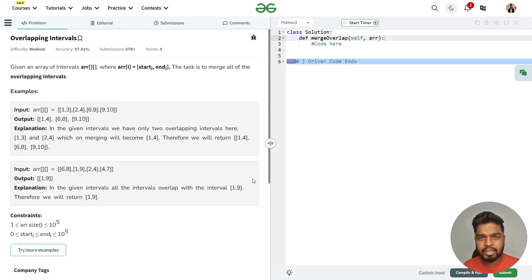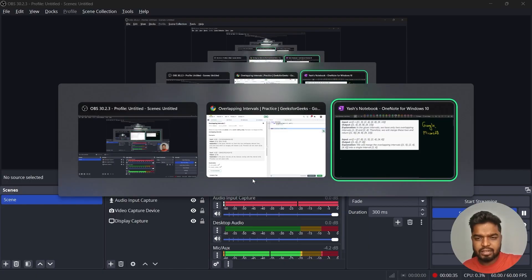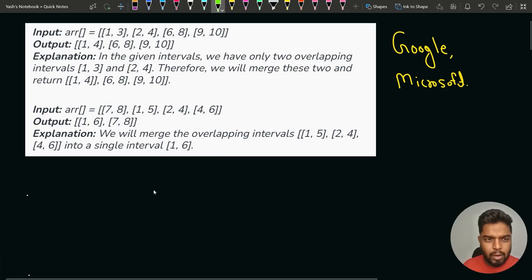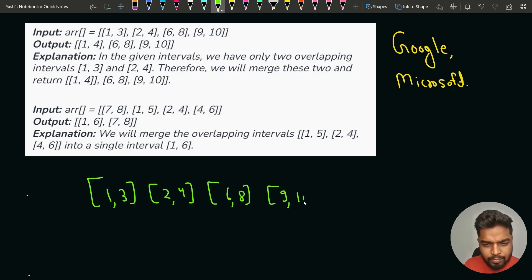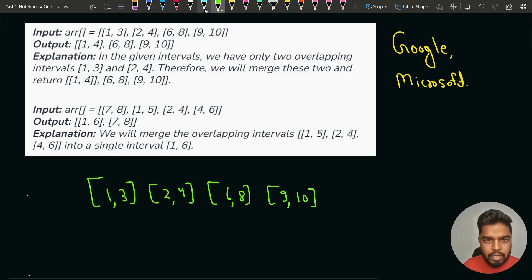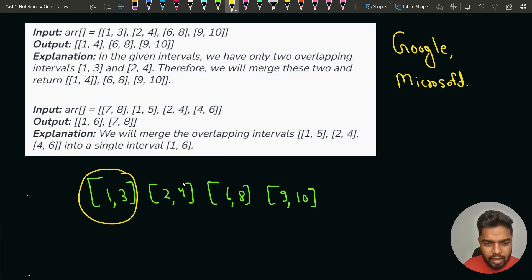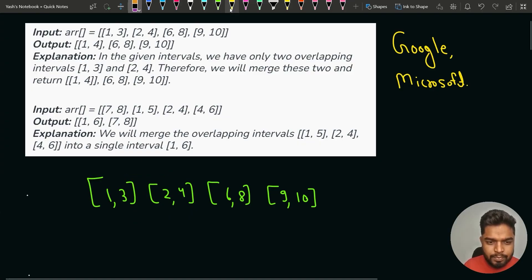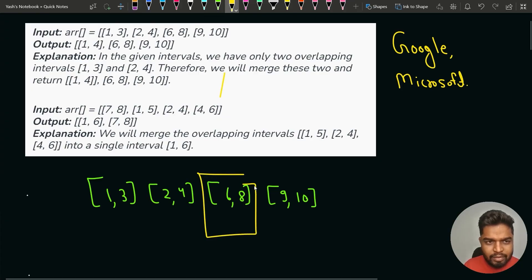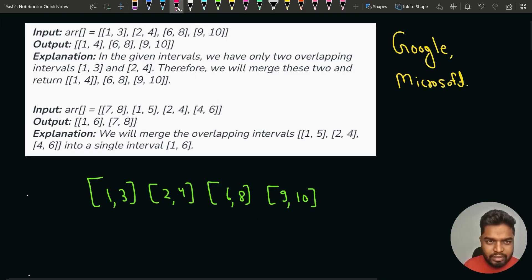Let's have a quick look at the test cases. In the first test case we have intervals [1,3], [2,4], [6,8], and [9,10]. We have to merge all overlapping intervals. If we draw these on a number line, [1,3] and [2,4] are clearly overlapping. However, [6,8] and [9,10] are not overlapping with any other interval, so there is only one pair of overlapping intervals.